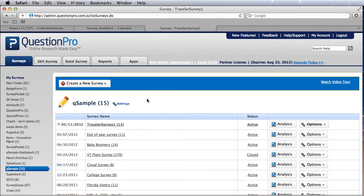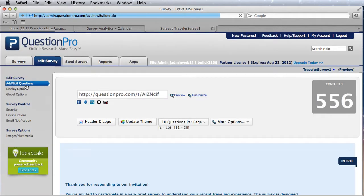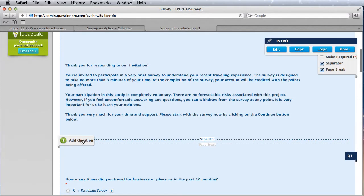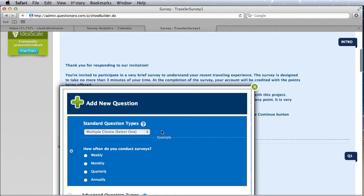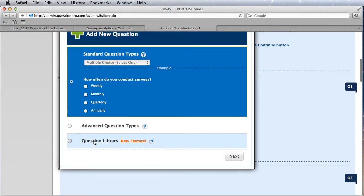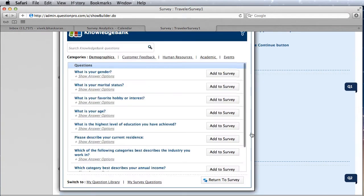To add Knowledge Bank, you go into any one of your surveys. Go to the Edit Survey tab, then click on the Add Question section. When adding a new question, you can choose the Question Library and then you'll see the link to the Knowledge Bank over here — go ahead and press next.